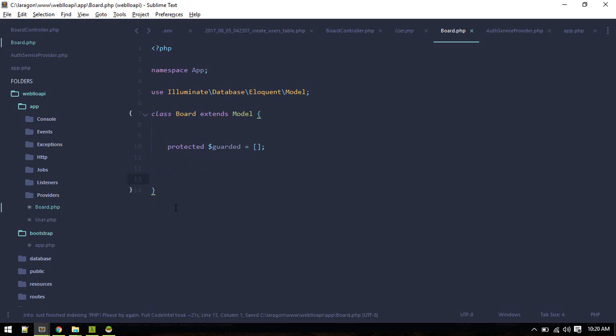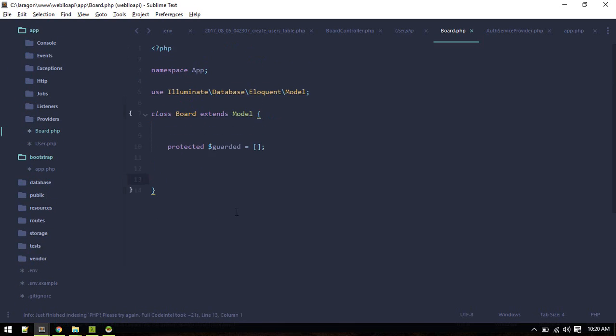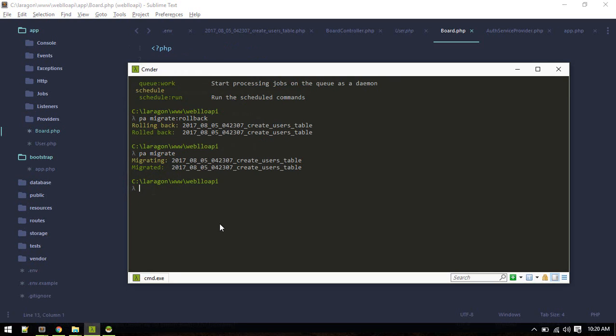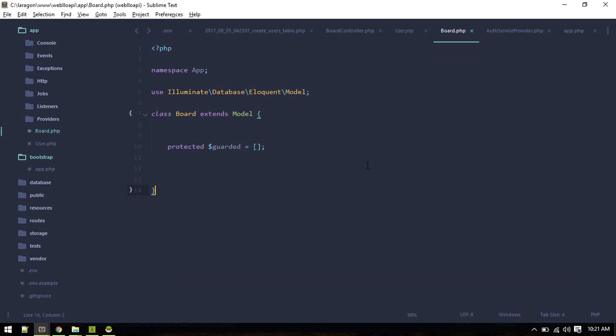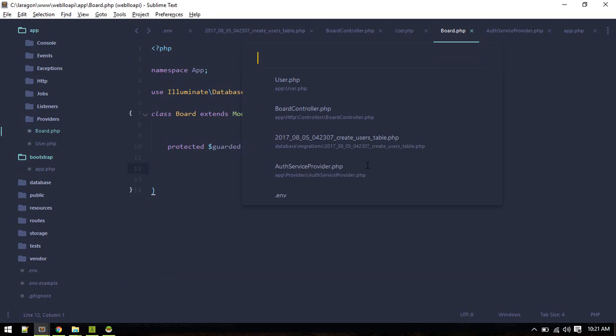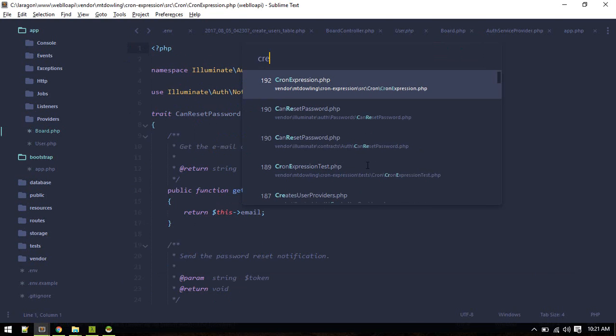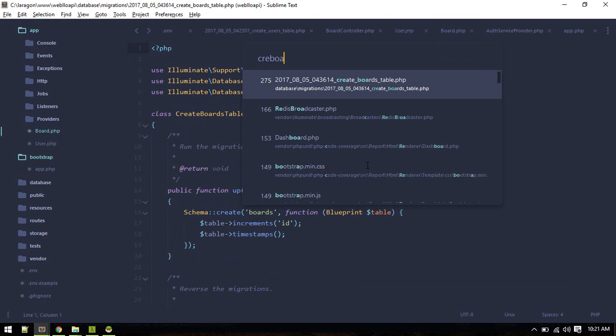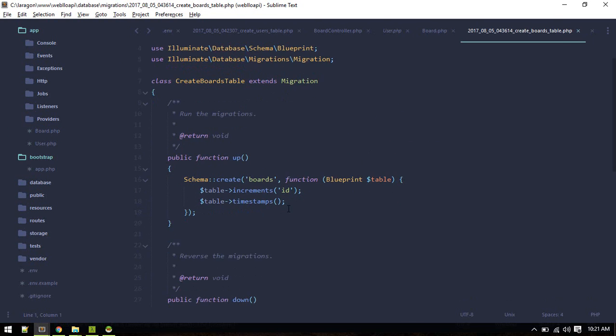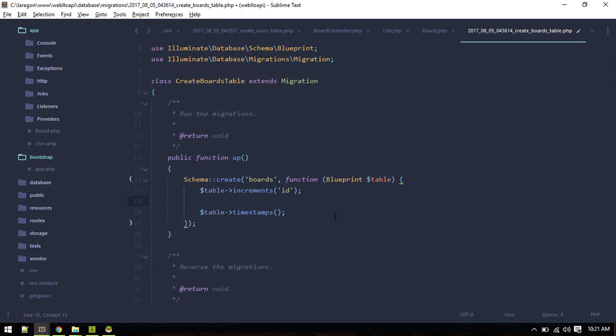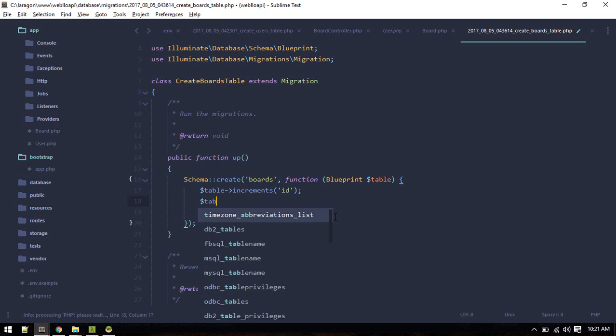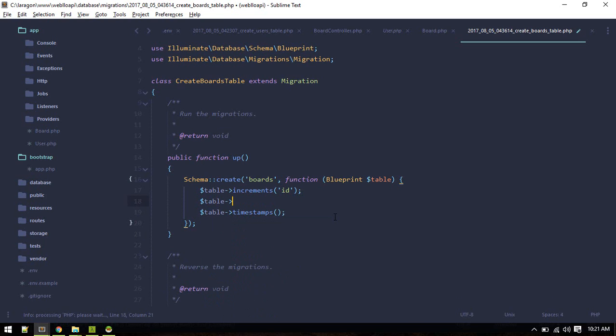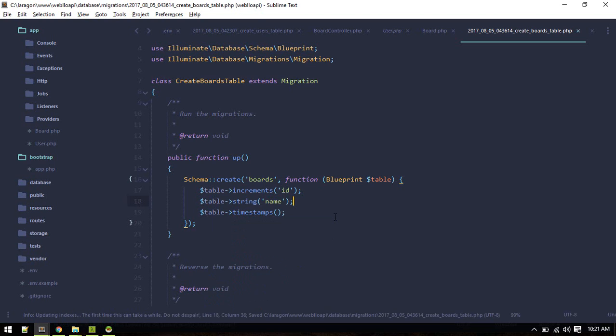Next we'll create a migration for this board. php artisan make migration create boards table. Let's go to that migration. Board will have name and user id as well.